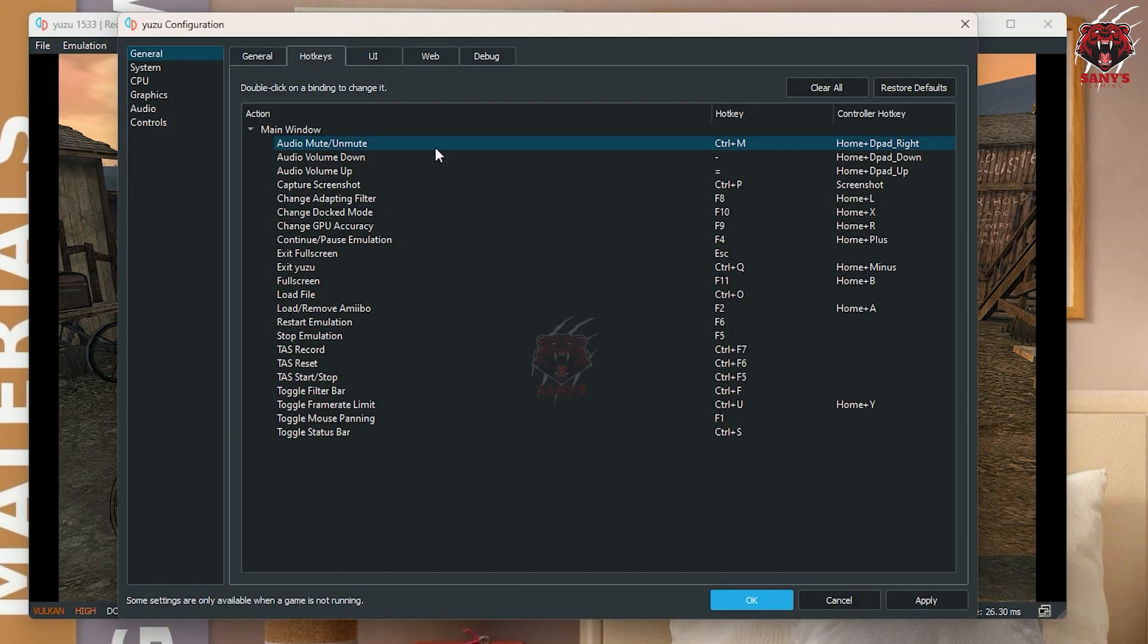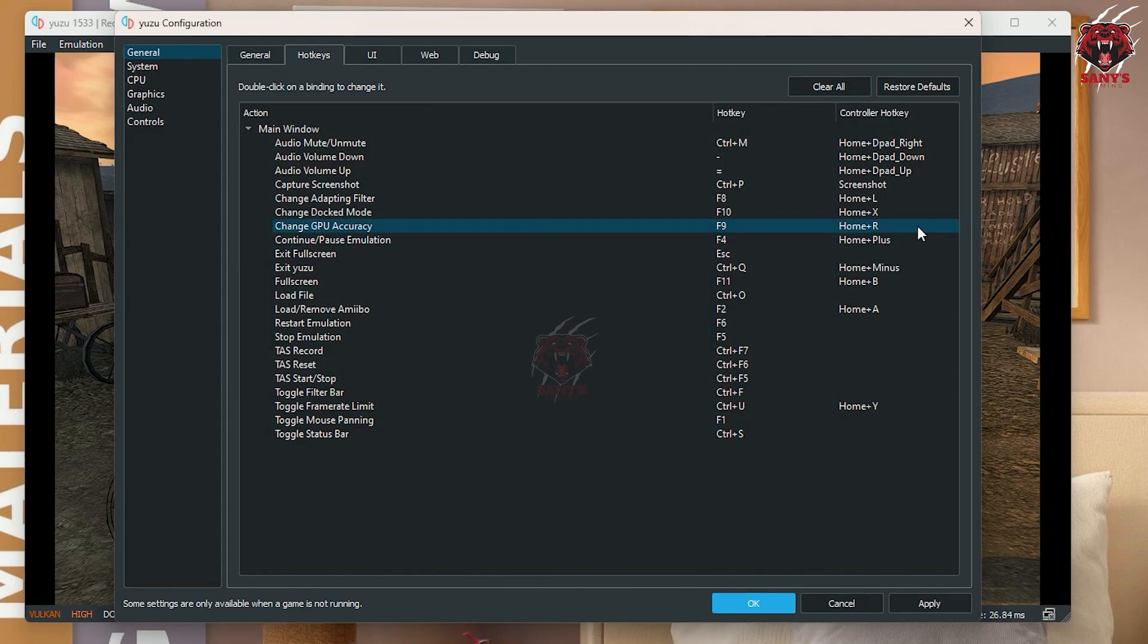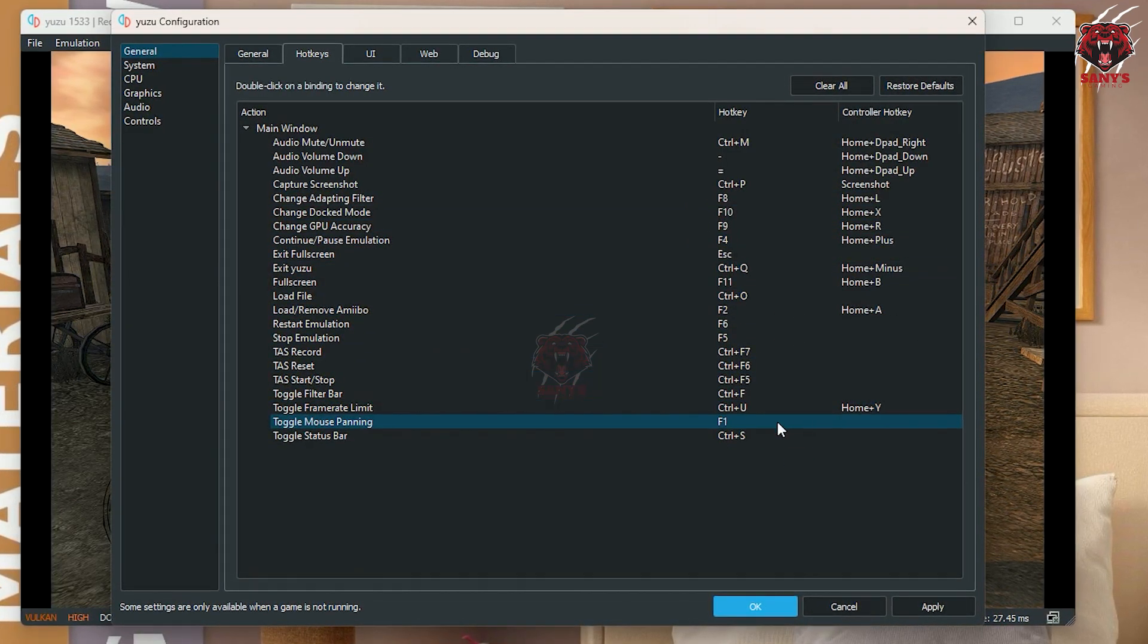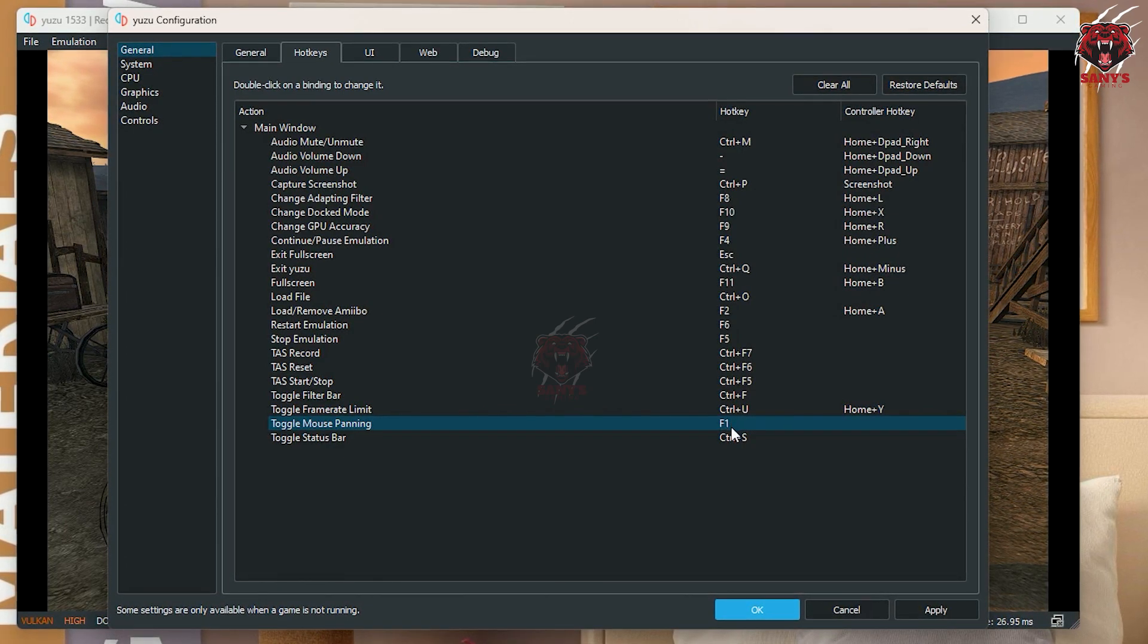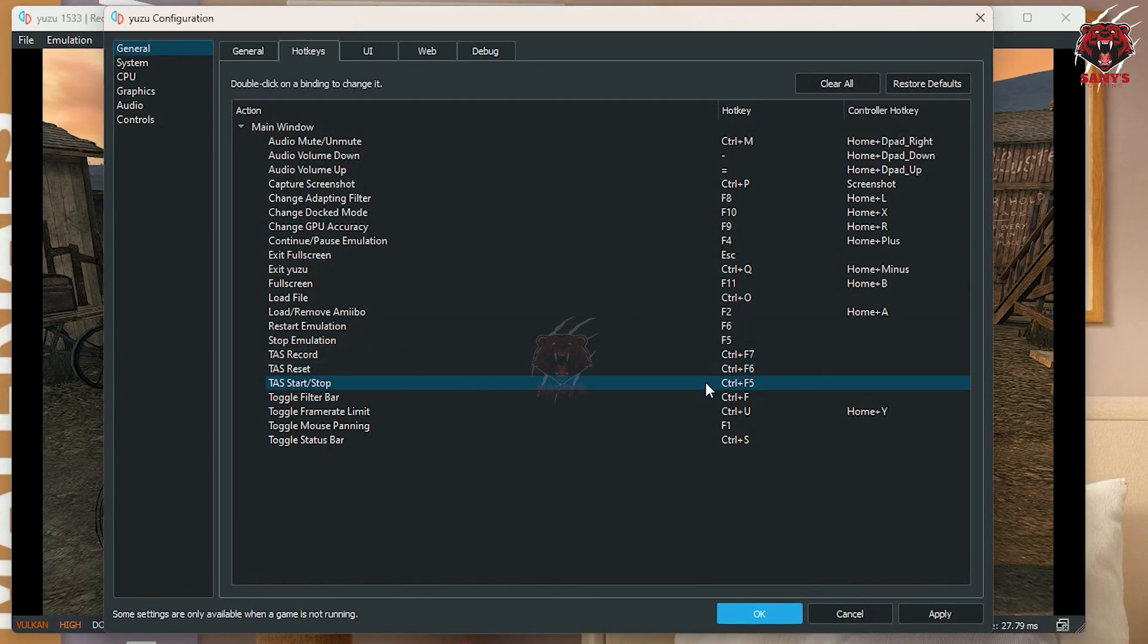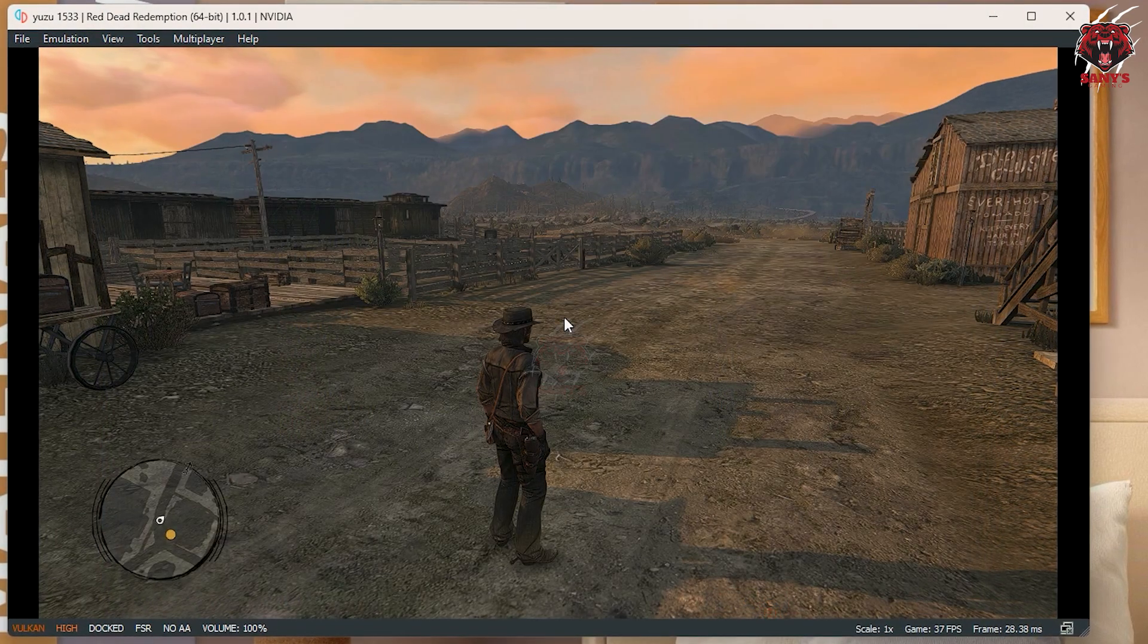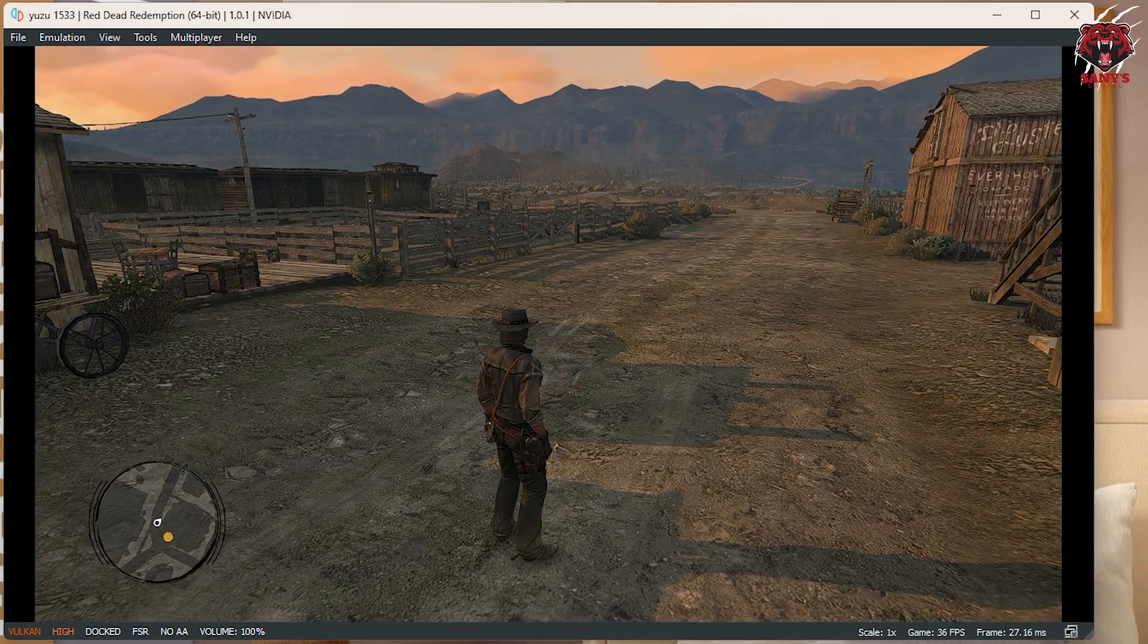Here go to hotkeys. I have to go mouse panning, or like when mouse to work or mouse to use as a camera like Red Dead Redemption 2 game. And here you can, I am selecting F1. So just select this one and change it to F1. Then click apply.